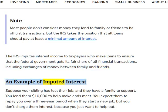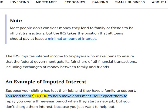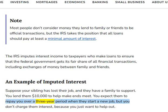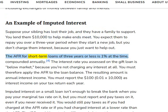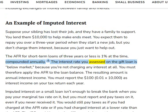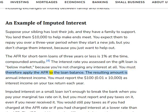An example of imputed interest: Suppose your sibling has lost their job and they have a family to support. You lend them $10,000 to help make ends meet. You expect them to repay you over a three-year period when they start a new job, but you don't charge them interest because you just want to help out. The AFR for short-term loans of three years or less is 1% at the time, compounded annually. The interest rate you assessed on the gift loan is below-market because you're not charging any interest at all. You must therefore apply the AFR to the loan balance.